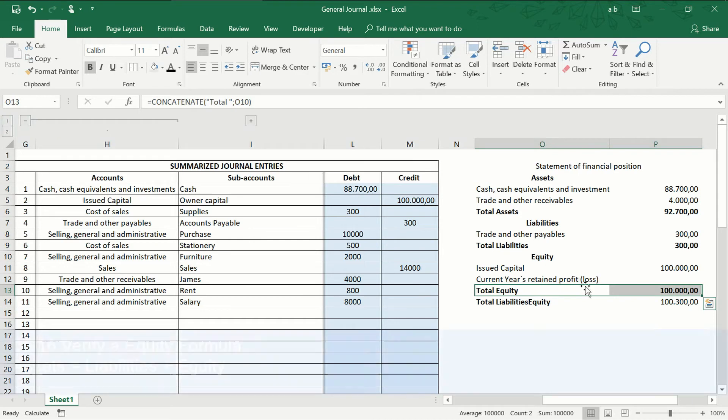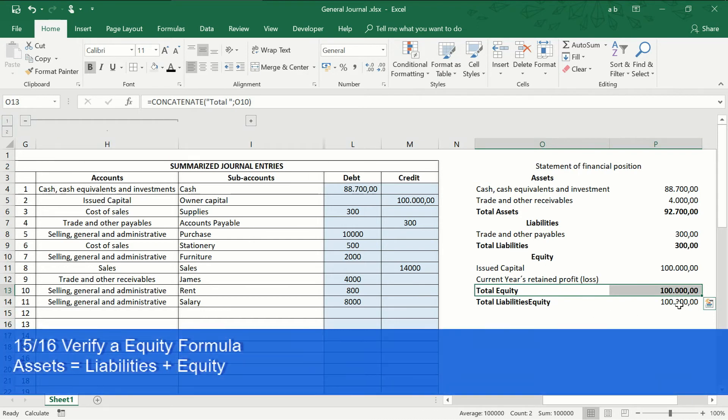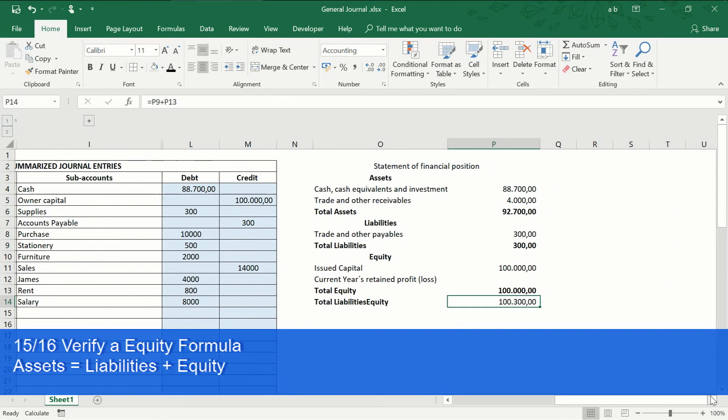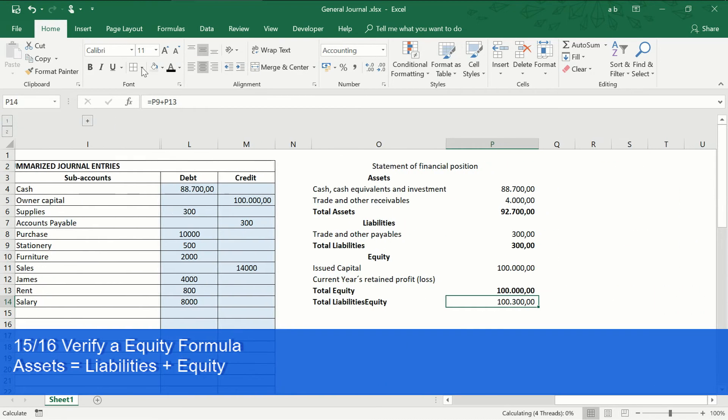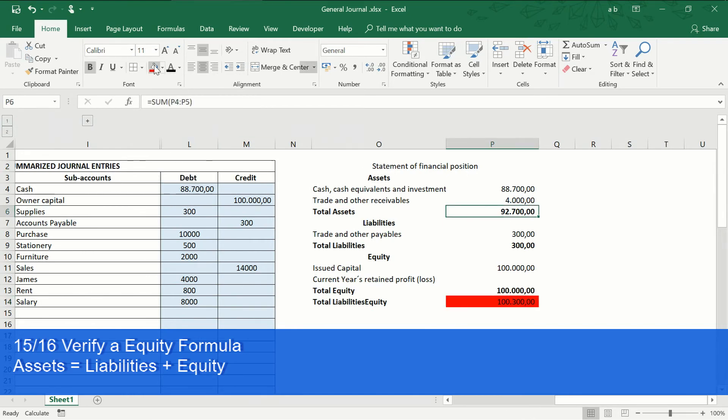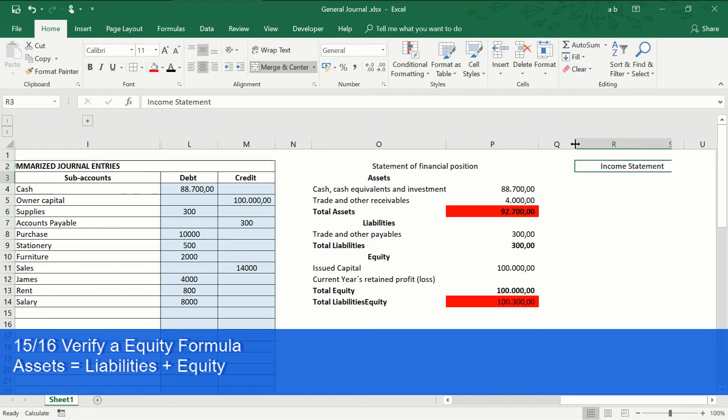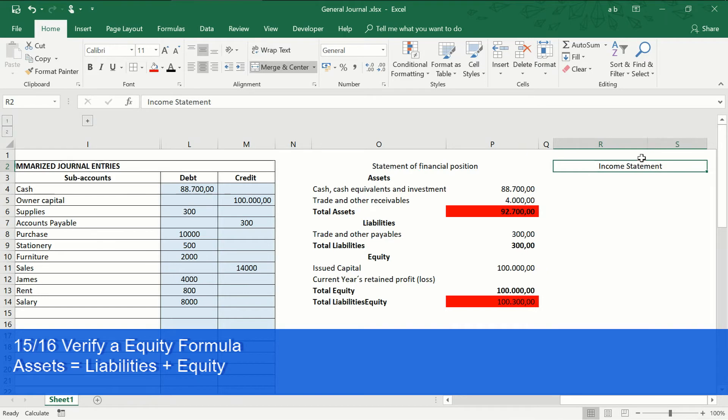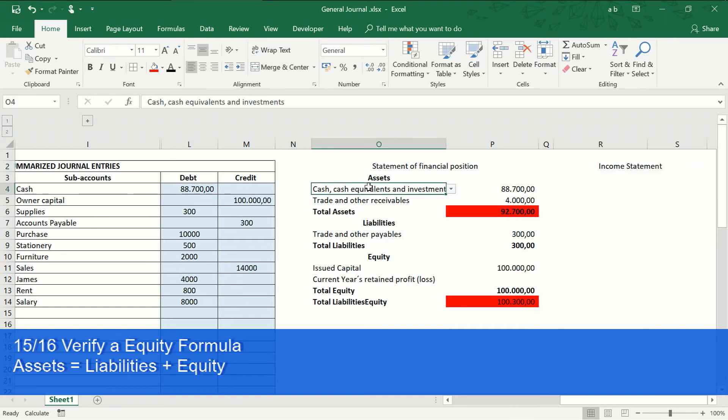As you can notice, the account current years retained profit loss has no amount. Without this amount, there is no equality in the accounting equation. To obtain the total value of the account current years retained profit loss, we must prepare the income statement.